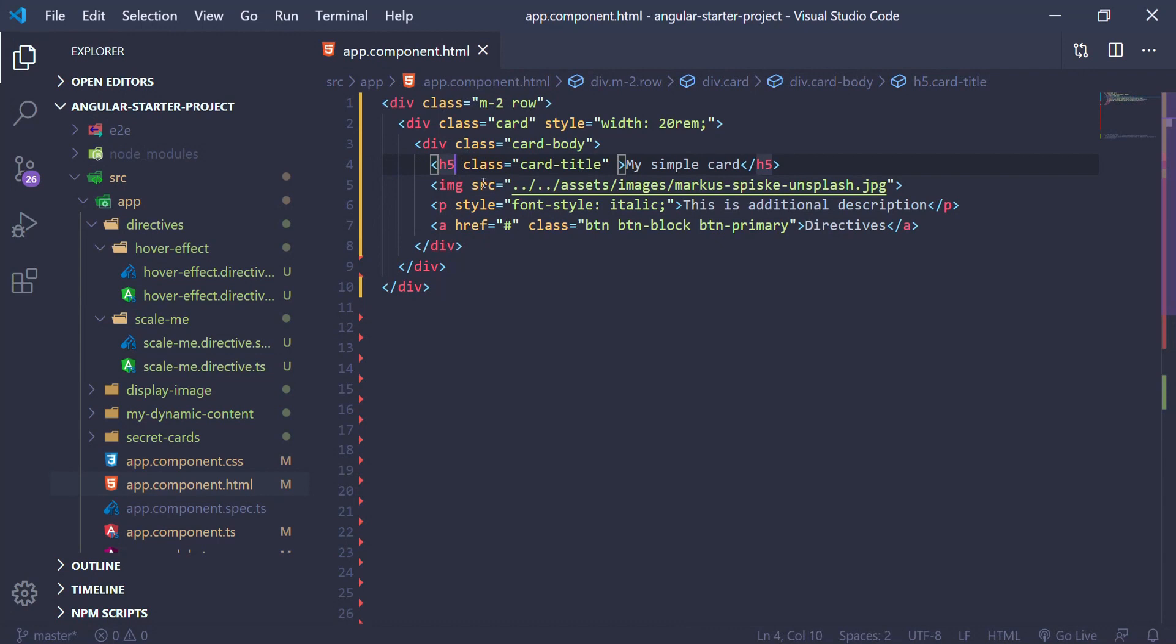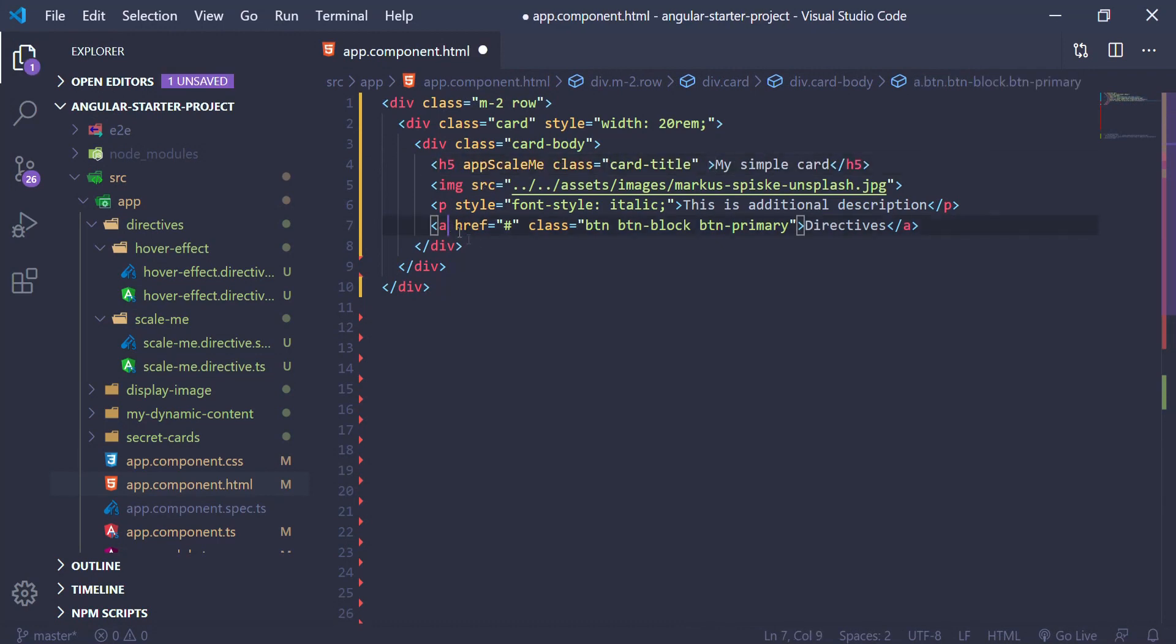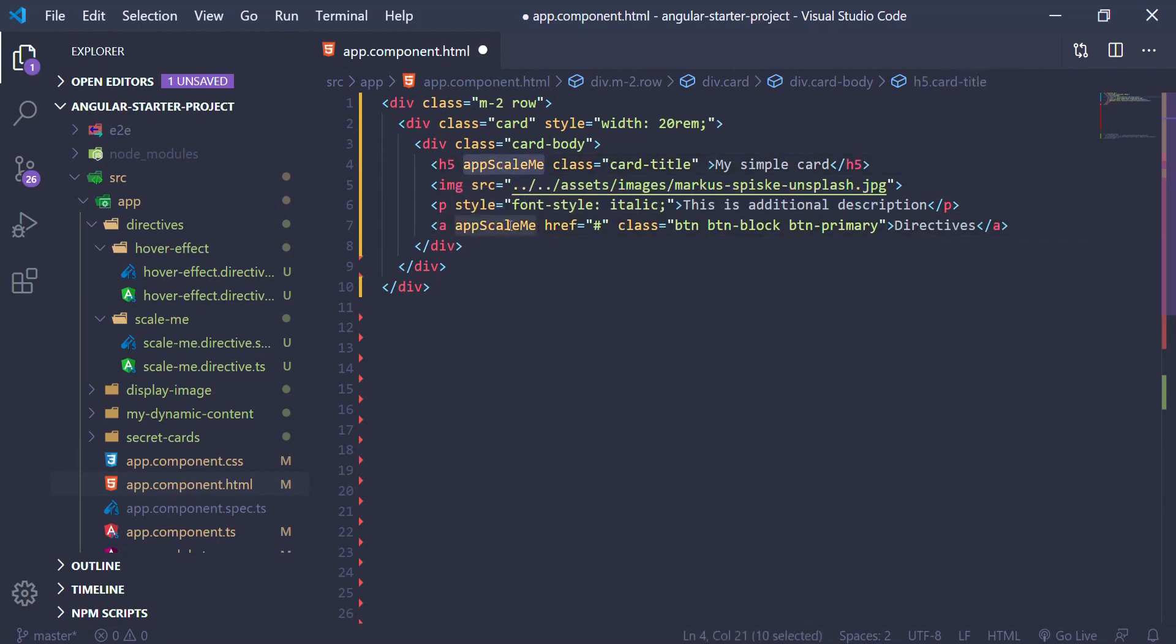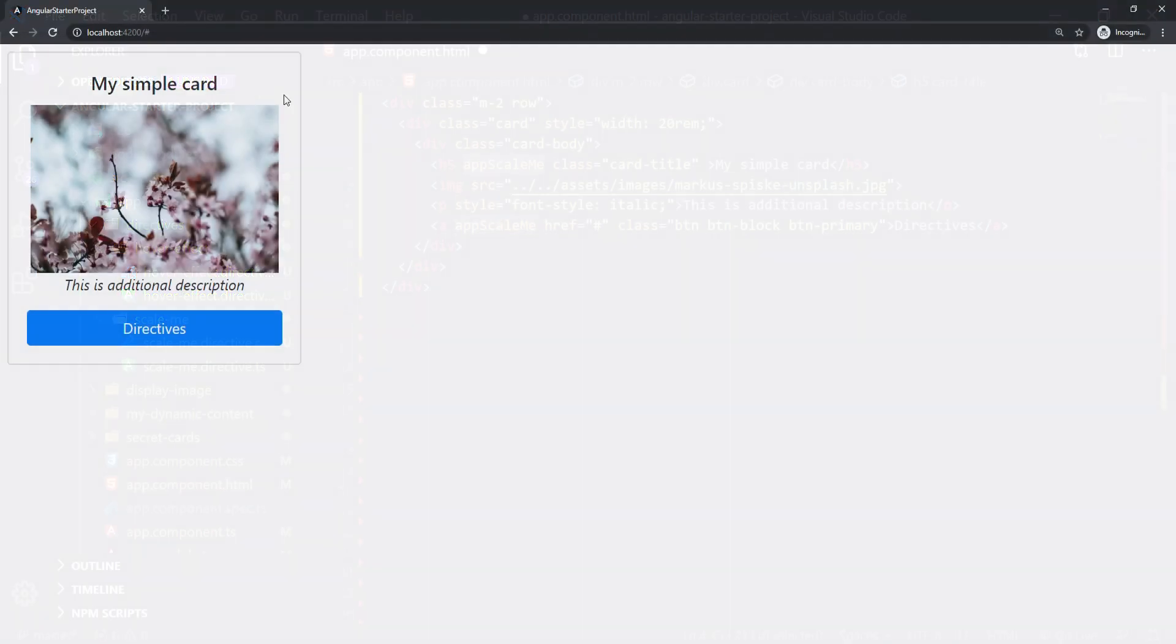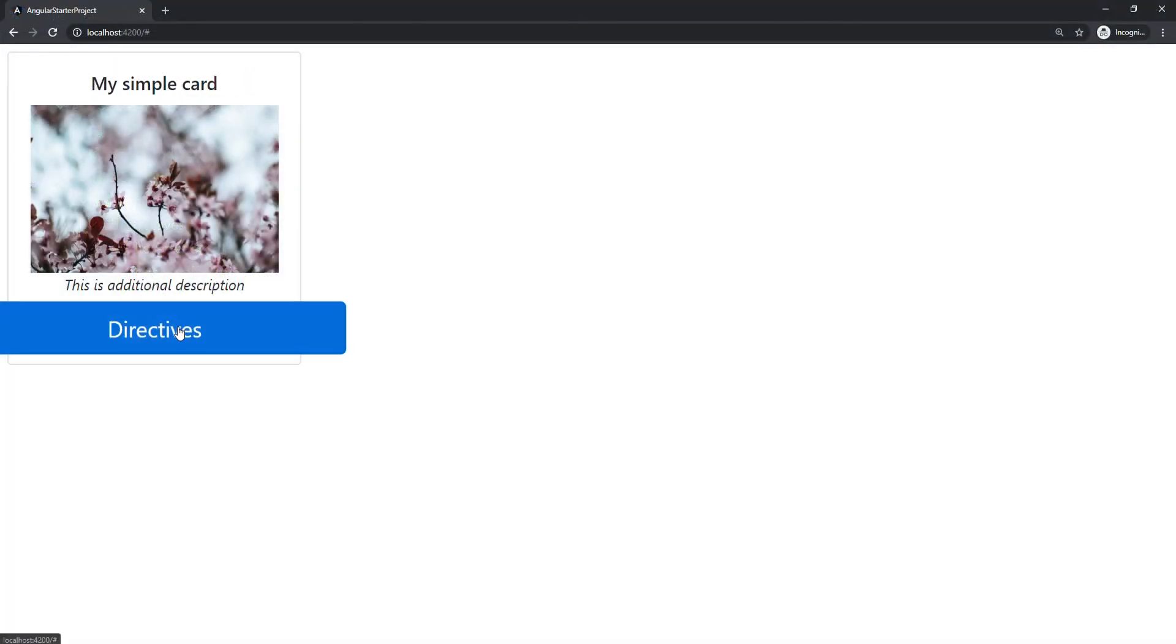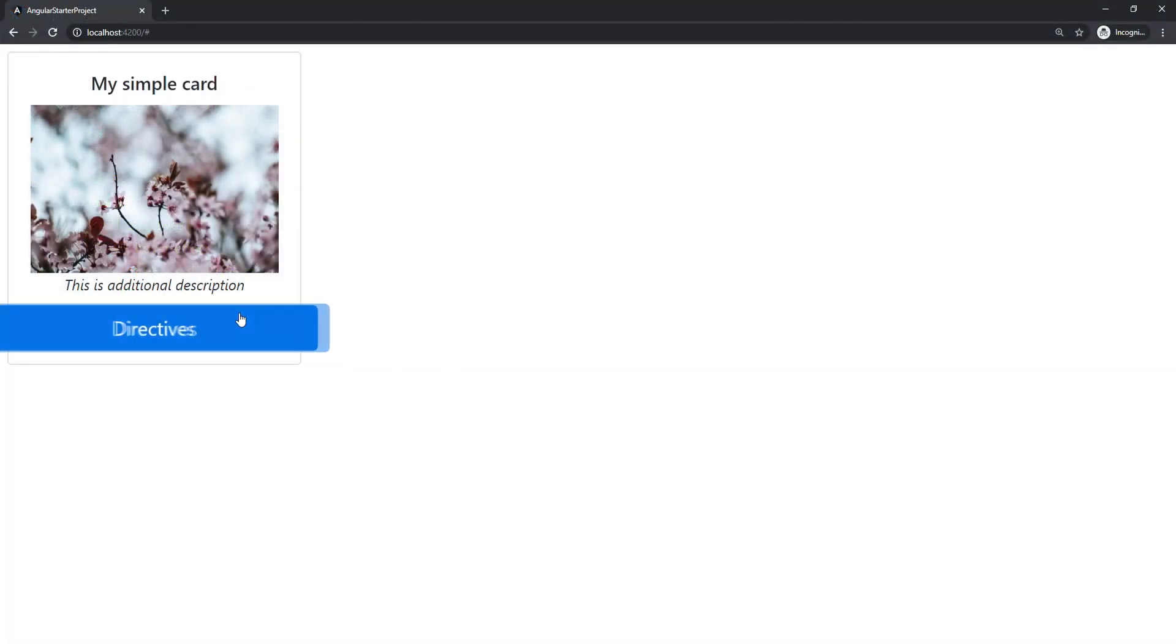Now let's add our directive to a few components and see what we get. I'll add this to the h1 tags and to this button. When we run this we can see we get the desired effect. That's how to make a simple attribute directive in Angular.